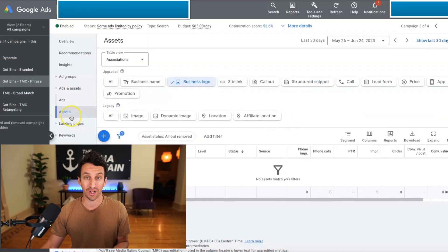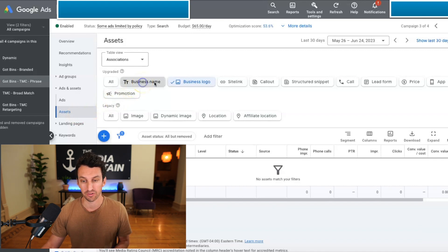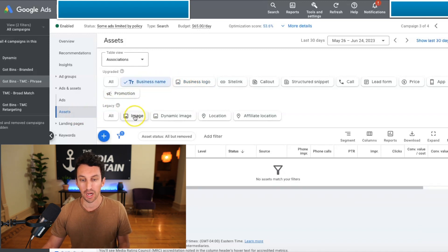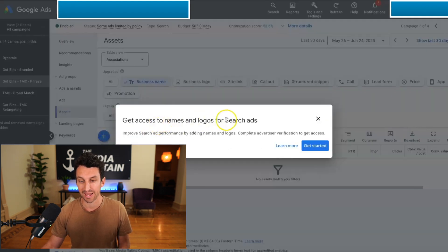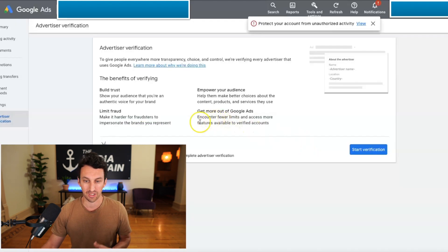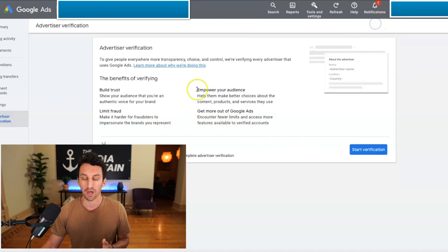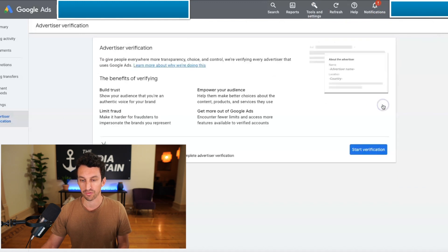To get your business name and logo to populate within your Google ads, you'll go to Ads and Assets. Under Assets, just where you would find sitelink and callout extensions, you will now see Business Name and Business Logo. If you were to click on Add Business Name, you'll see you need to get access to names and logos for search ads. So it's going to take you to an advertiser verification process. The other way to get there is by going to Tools and Settings, then Advertiser Verification, and it will take you to the same place.